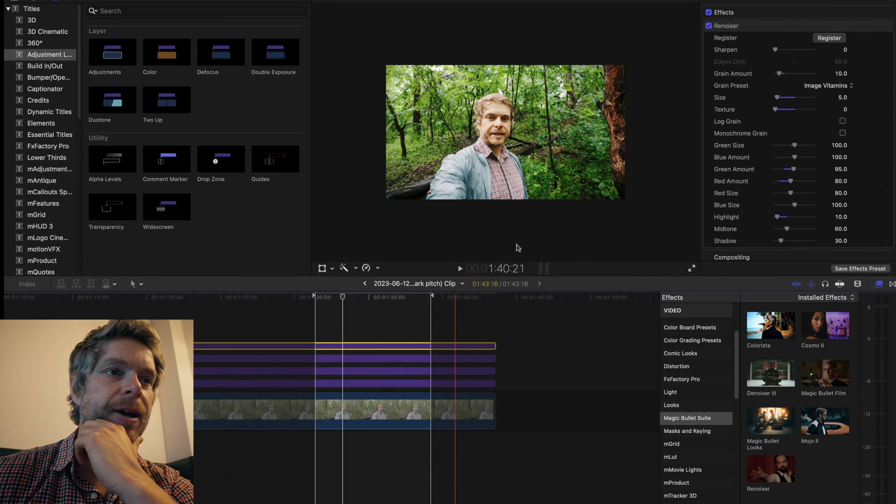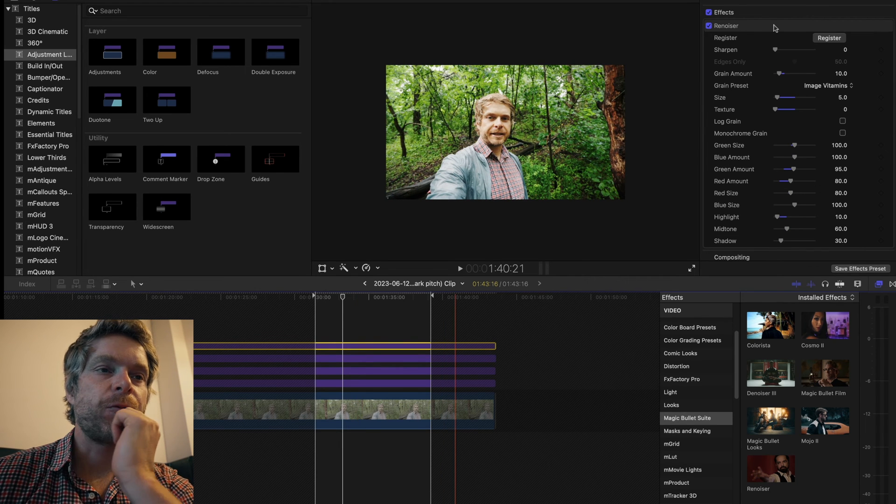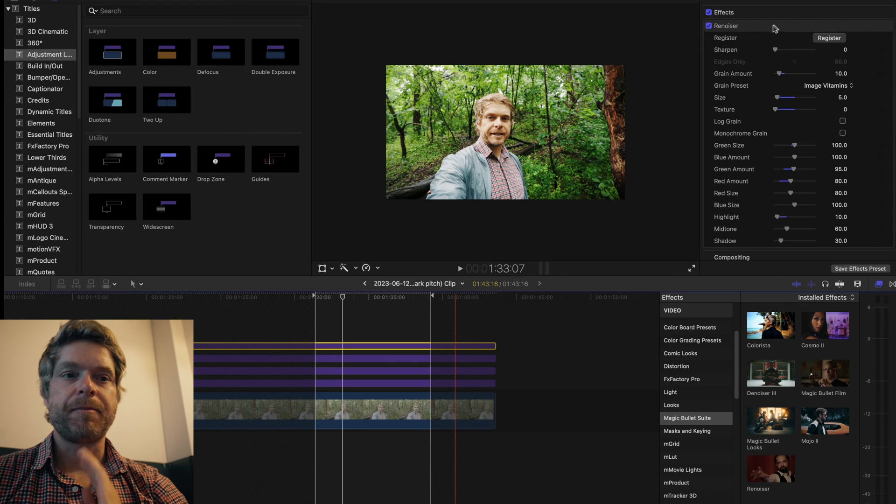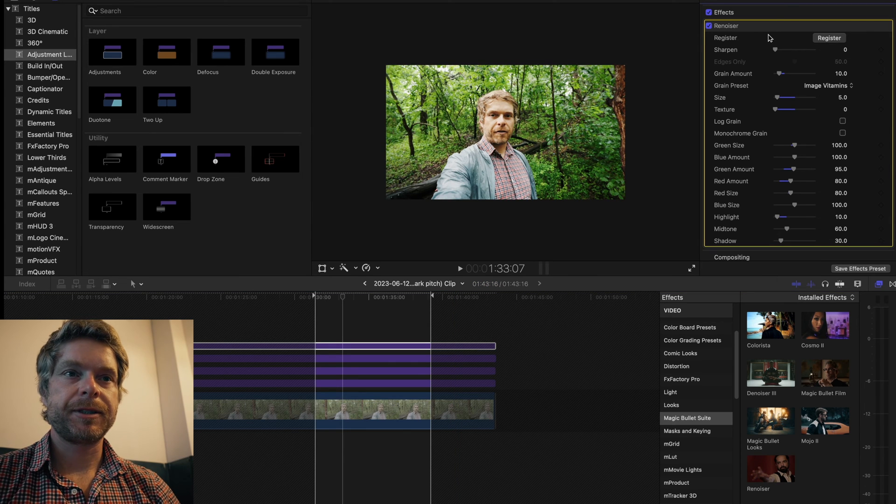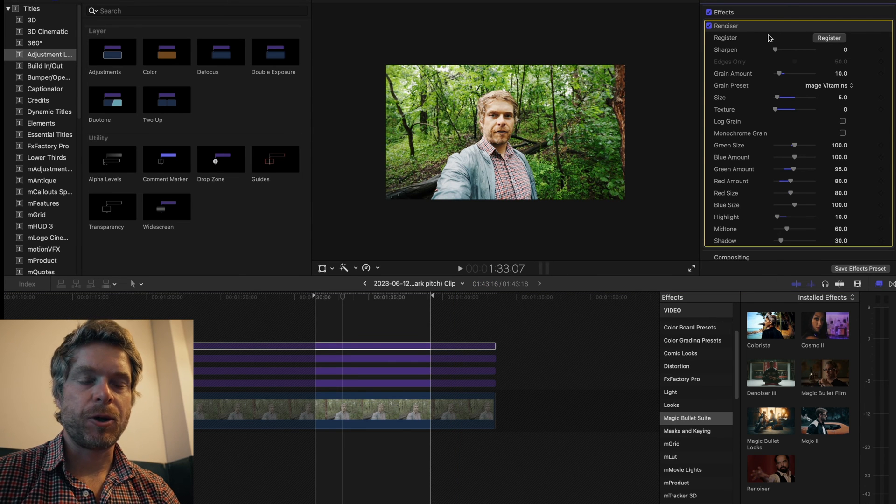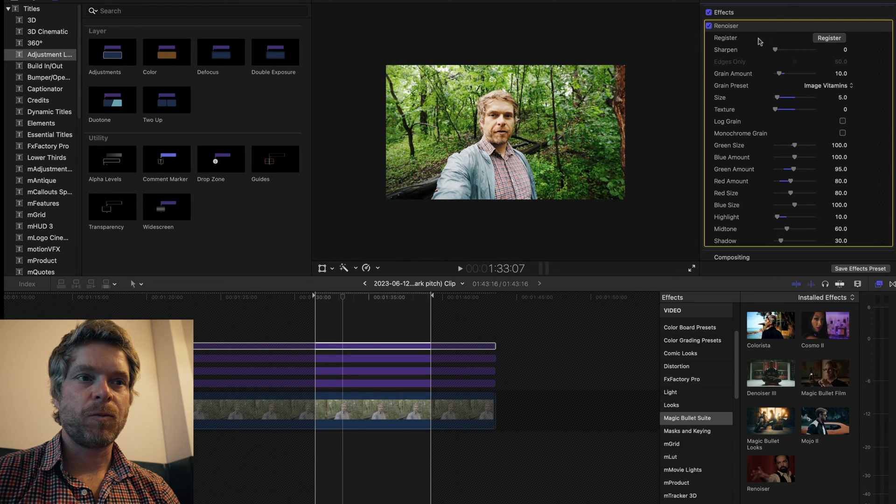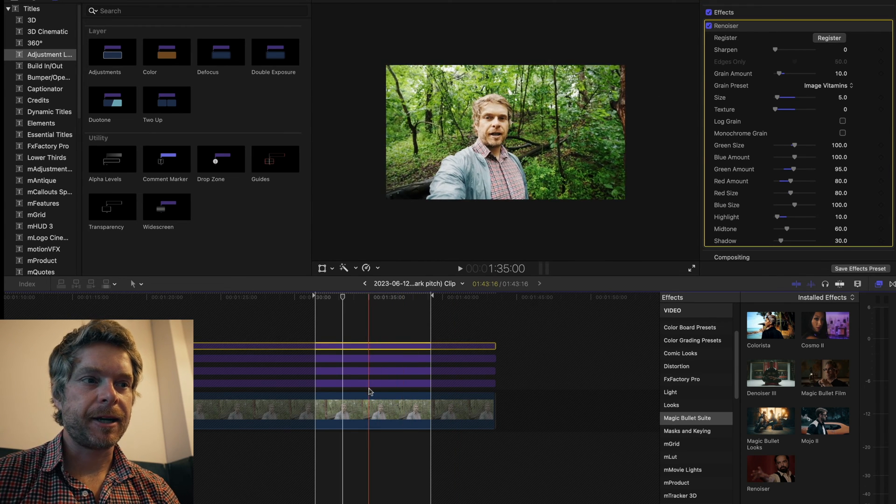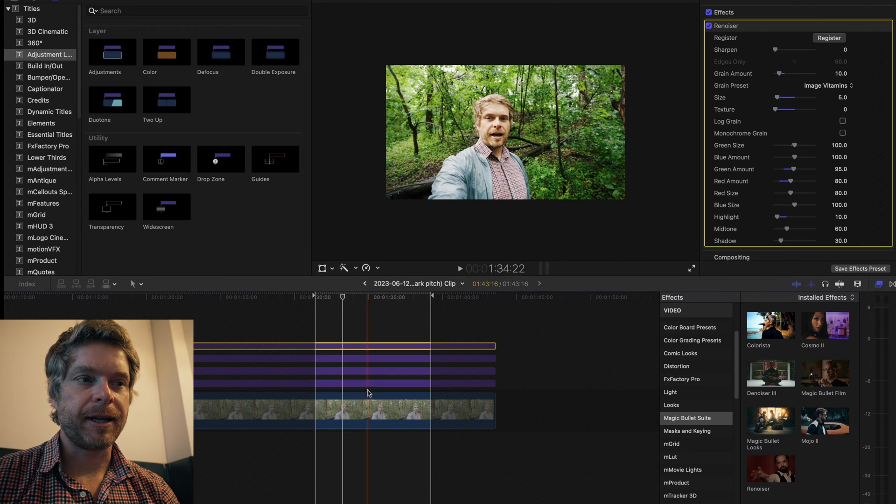Let's say I want to dial it down a little bit. The last step I would do is I would add a Denoiser. Denoiser is a plugin by MagicBullet Looks that allows you to add noise to your image.